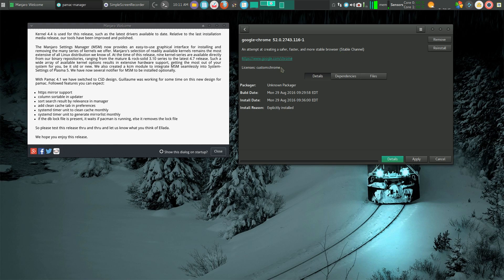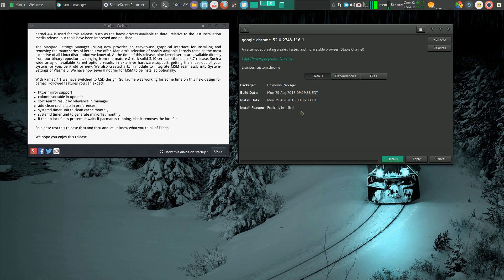It tells me what it is, gives me a link to the website, lets me know the last time it was built, and why I installed it. This time I explicitly installed it, or it could be installed as a dependency for another program.